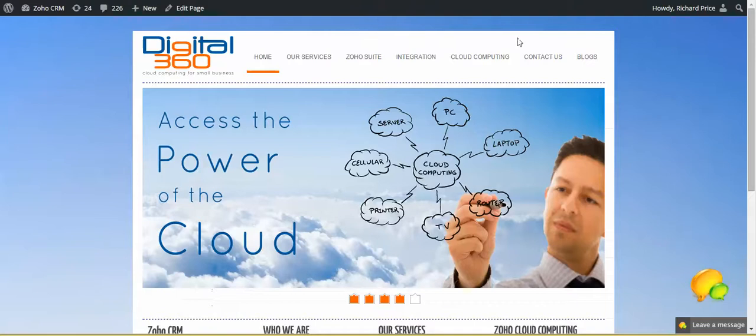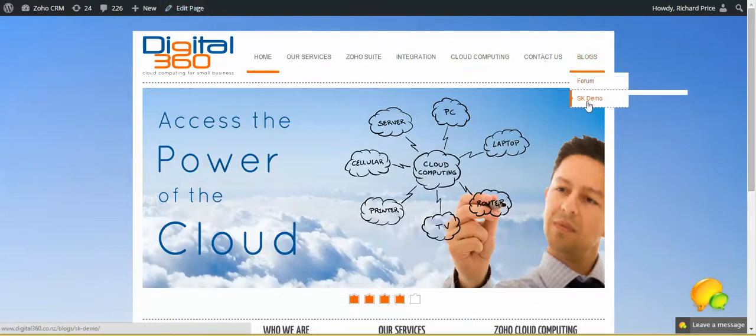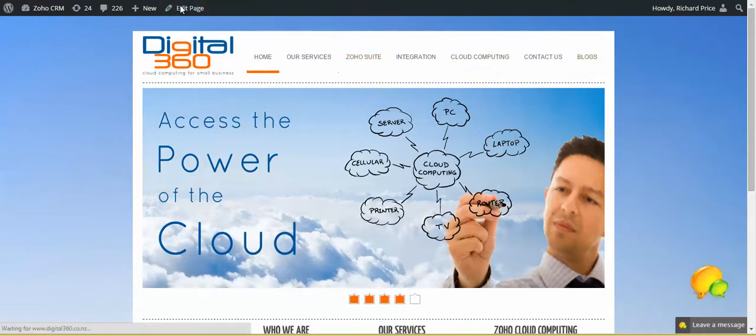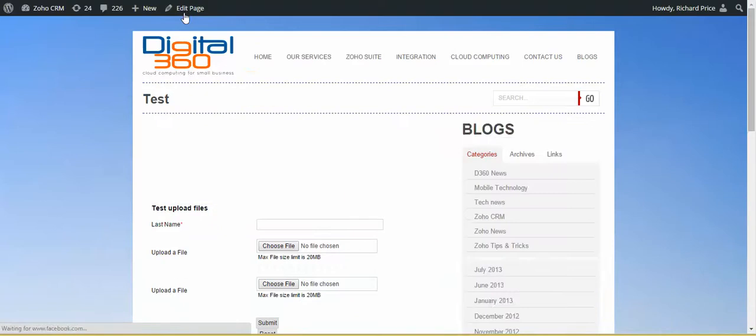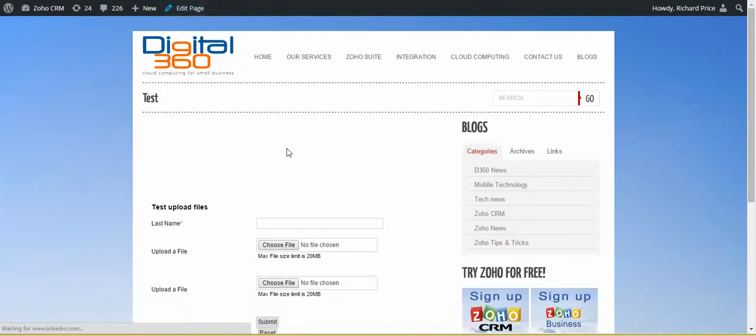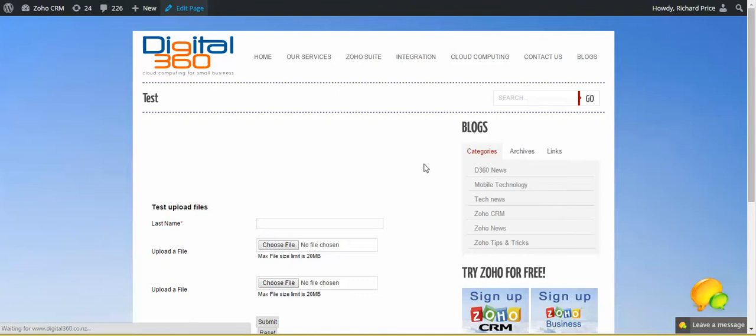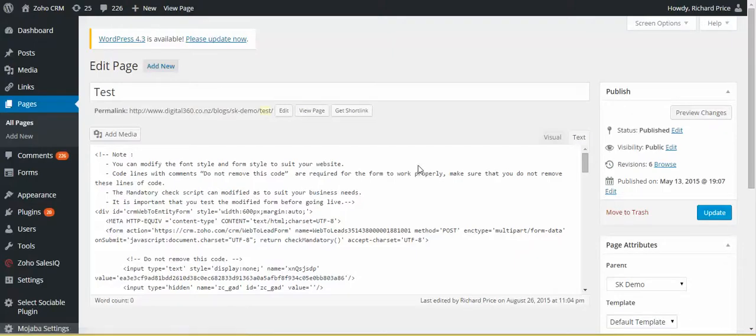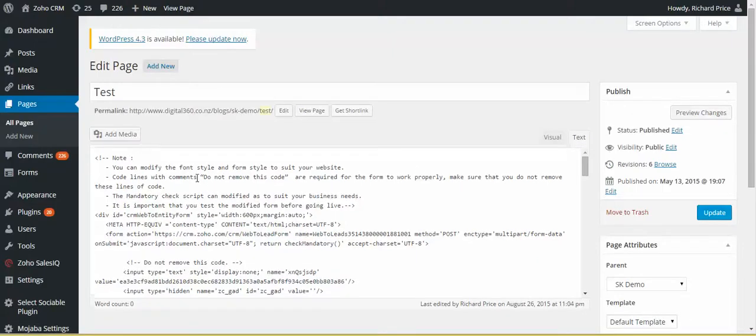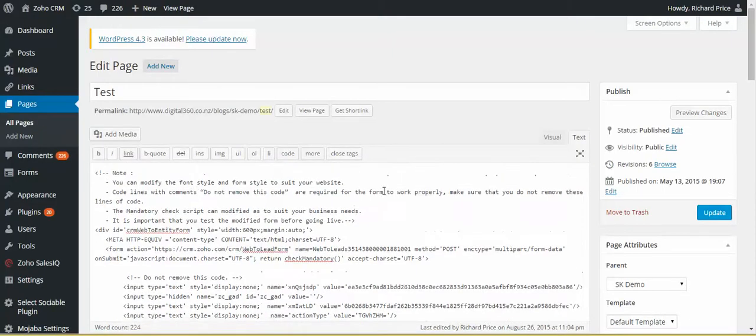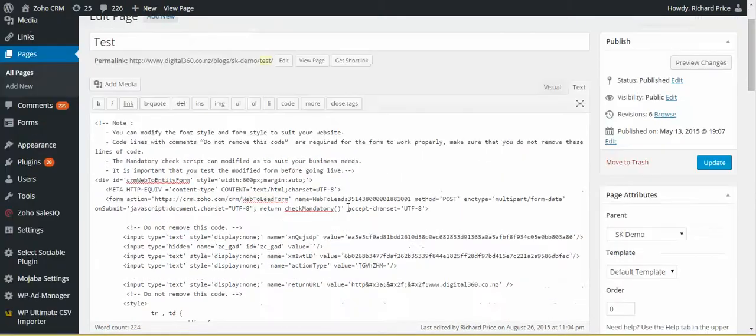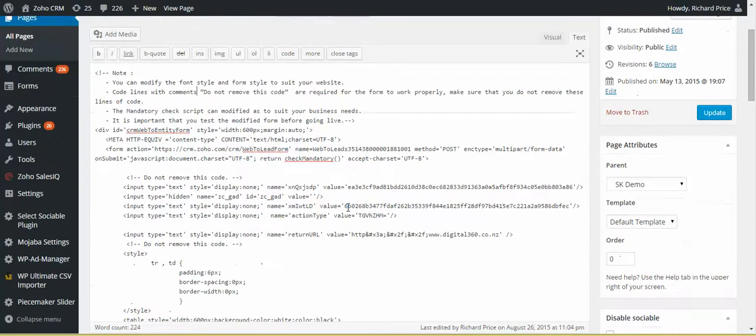I then go to my website, and I would then go into a test page. Now I'm using WordPress here, and I'm going to edit this page. So what I've done is I've pasted that code that I've just got from the CRM system.